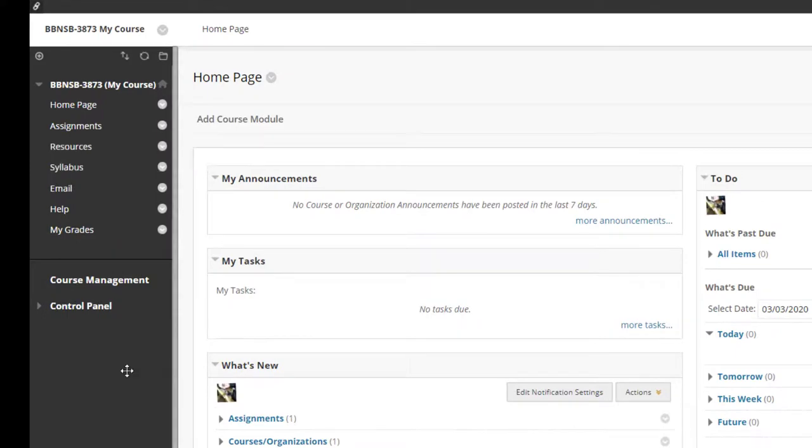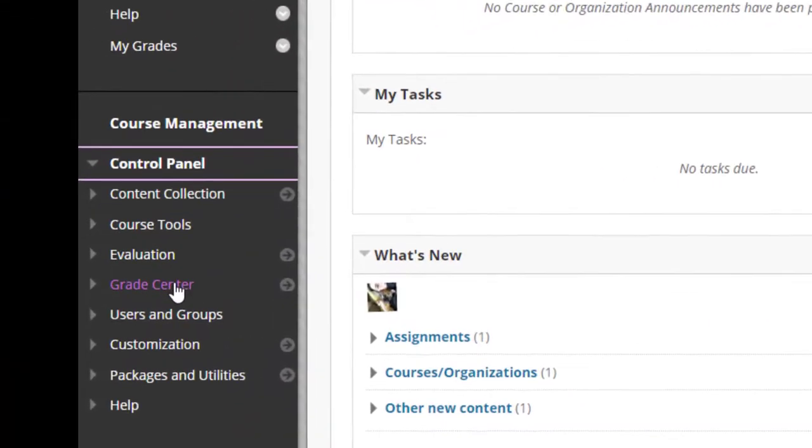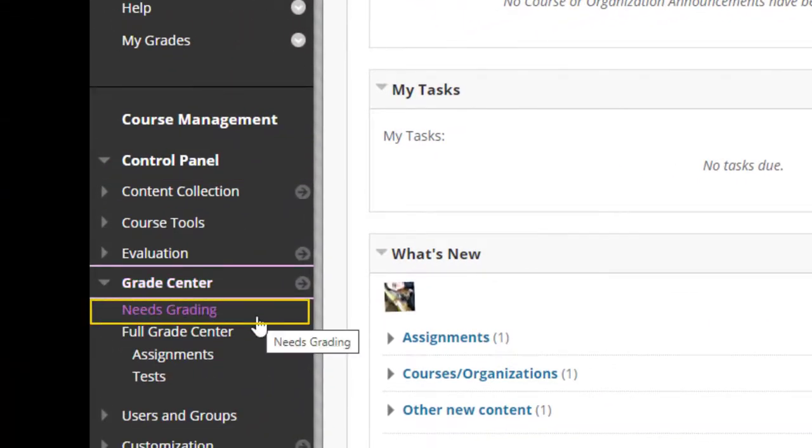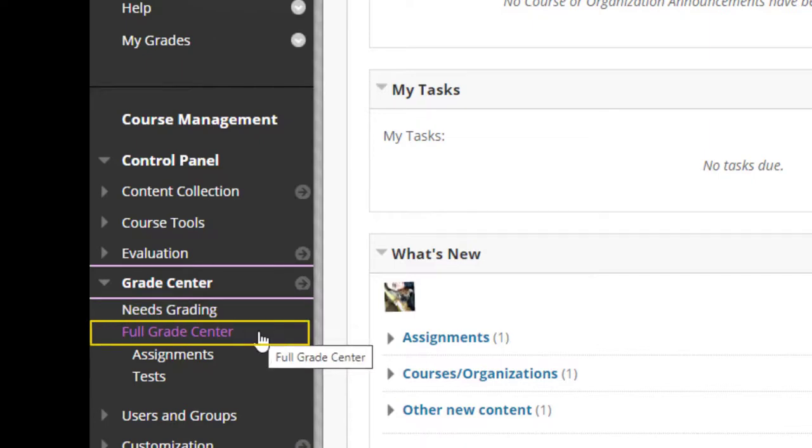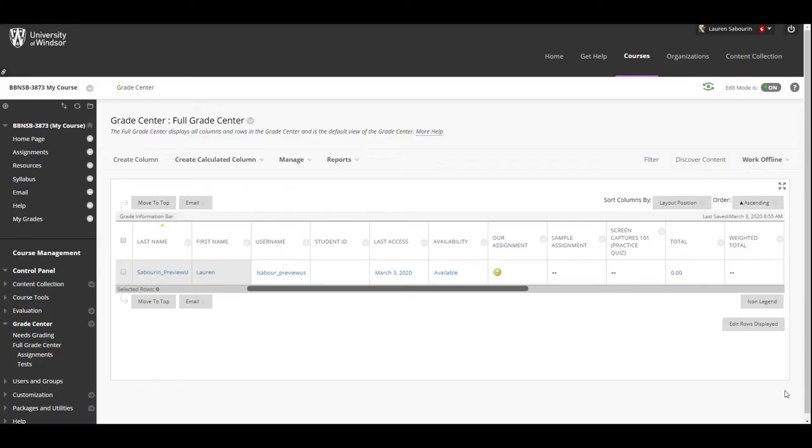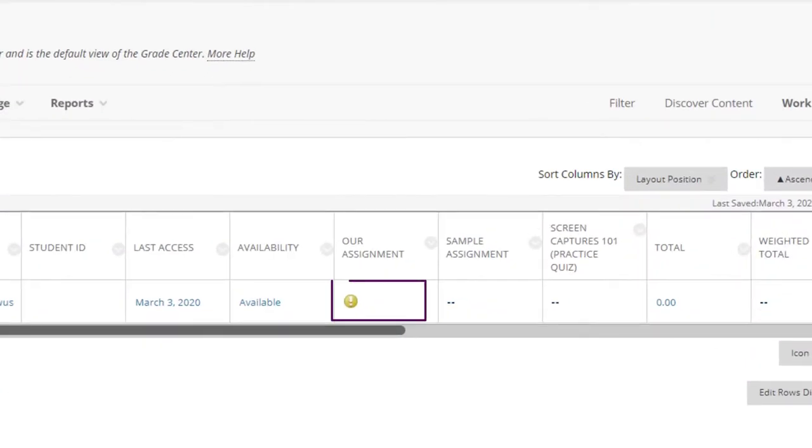To view and mark assignment submissions, go to your Control Panel, Grade Center, and select either Needs Grading to see a queue of the assignments ready to grade, or go directly to the Full Grade Center for all assessments, or click the Smart View for Assignments to only see assignments in the Grade Center. Once in the Full Grade Center, look for the yellow exclamation mark for the work that needs a grade.